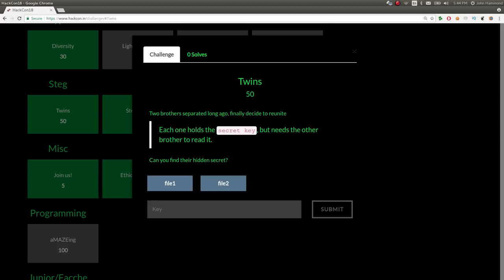What's up, YouTube? This is a video write-up for the Challenge Twins for 50 points in the Steganography category on HackCon CTF 2018.